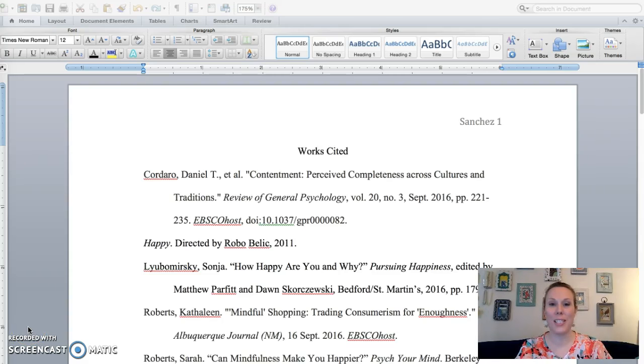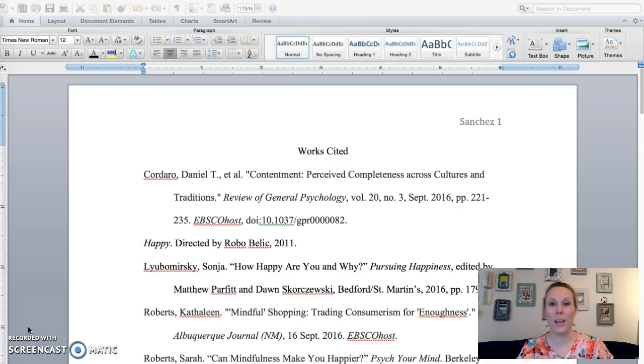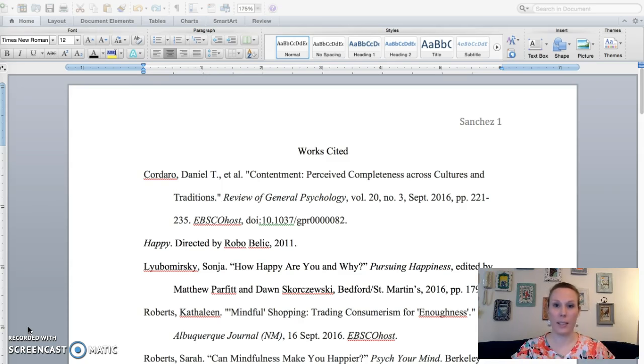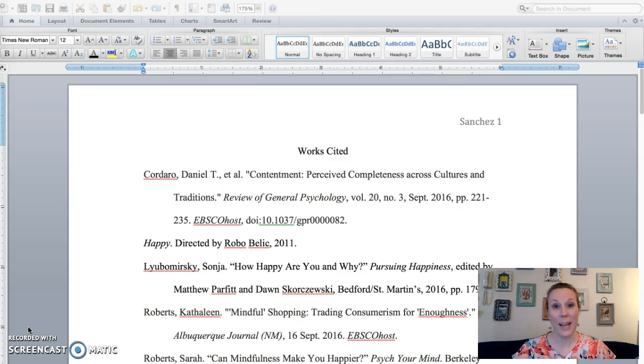As you gather your sources and work on beginning your annotated bibliography, I'd like to go through this sample with you so you know exactly what you need to put in your assignment to get a good grade.